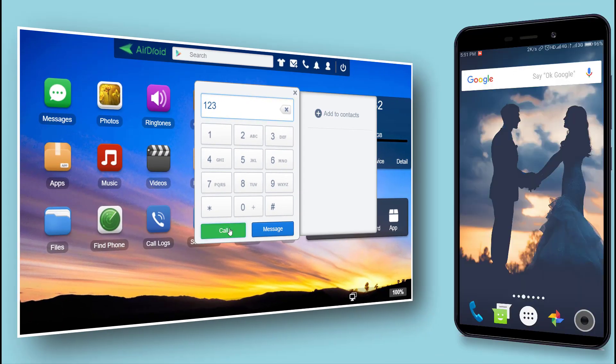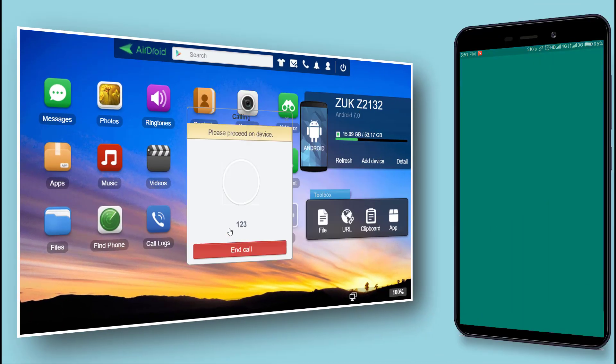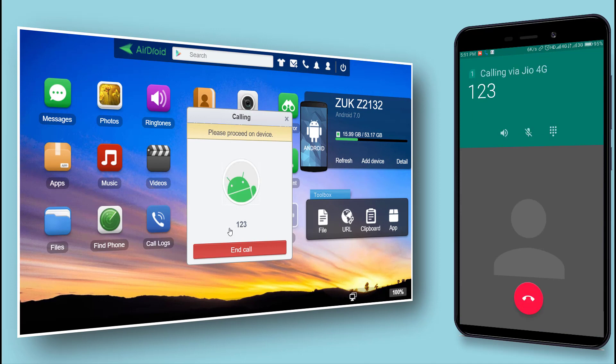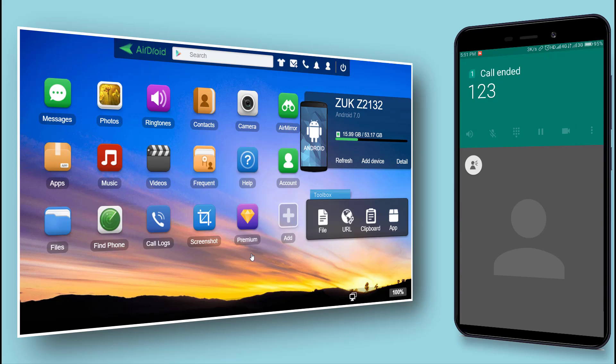Do you want to make calls from your phone without touching it? Then please watch this video till the end.